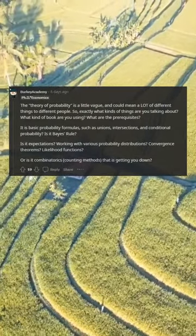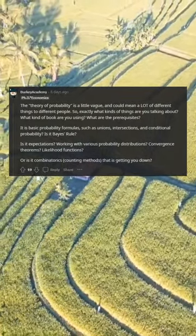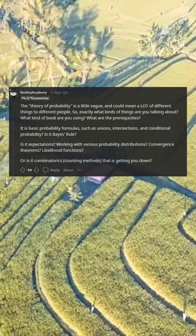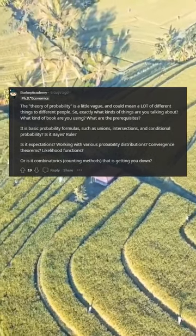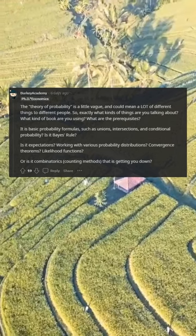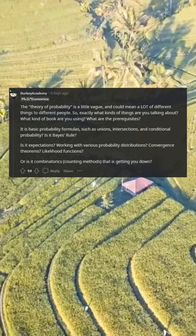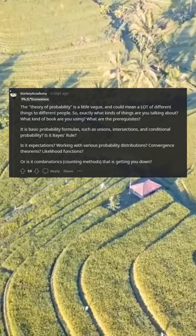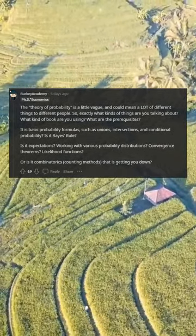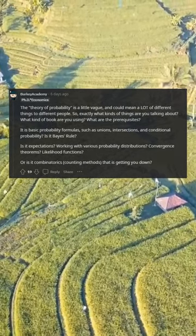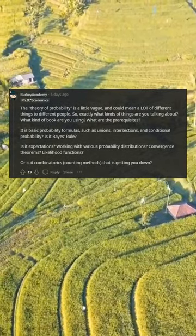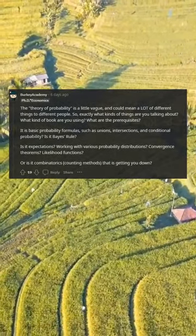The theory of probability is a little vague and could mean a lot of different things to different people. Exactly what kinds of things are you talking about? What kind of book are you using? What are the prerequisites? Is it basic probability formulas such as unions, intersections, and conditional probability?